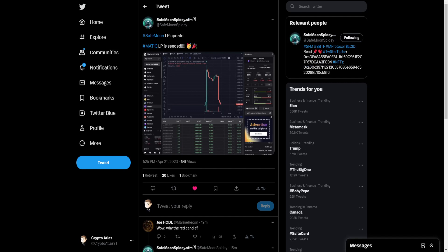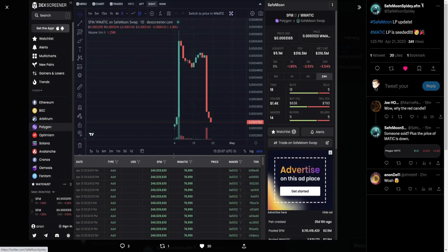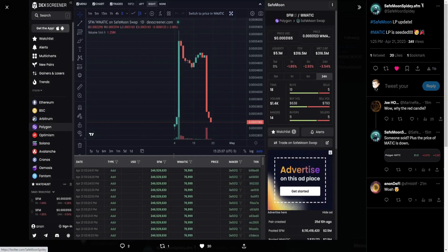This is from SafeMoon Spidey. He says SafeMoon LP update - Matic, aka Polygon, LP is seeded. As we can see here on the order book, it shows a history of things being added in.